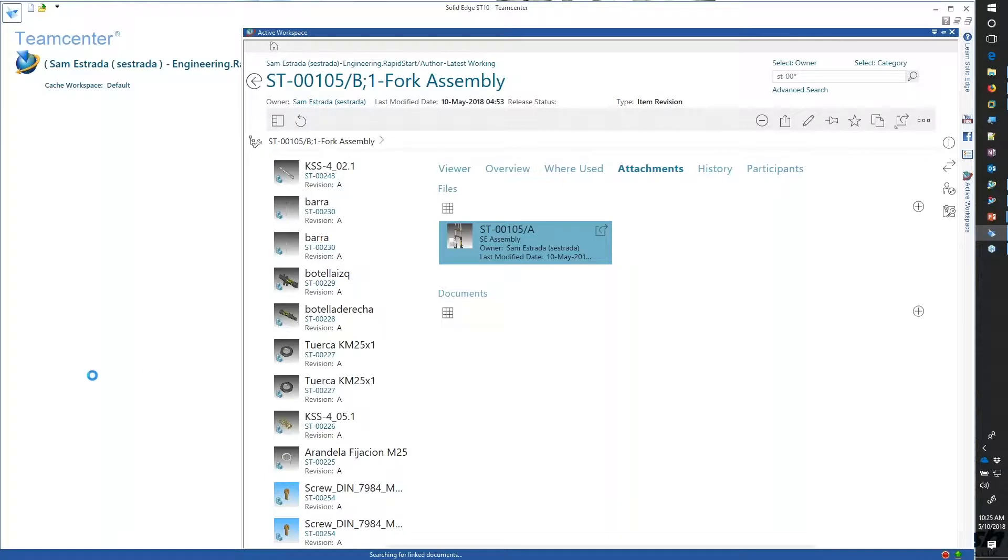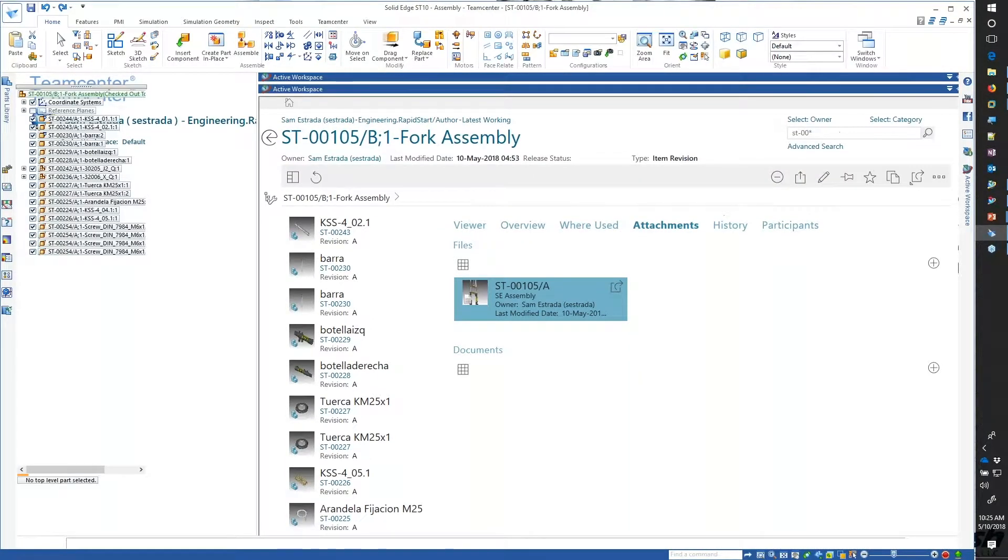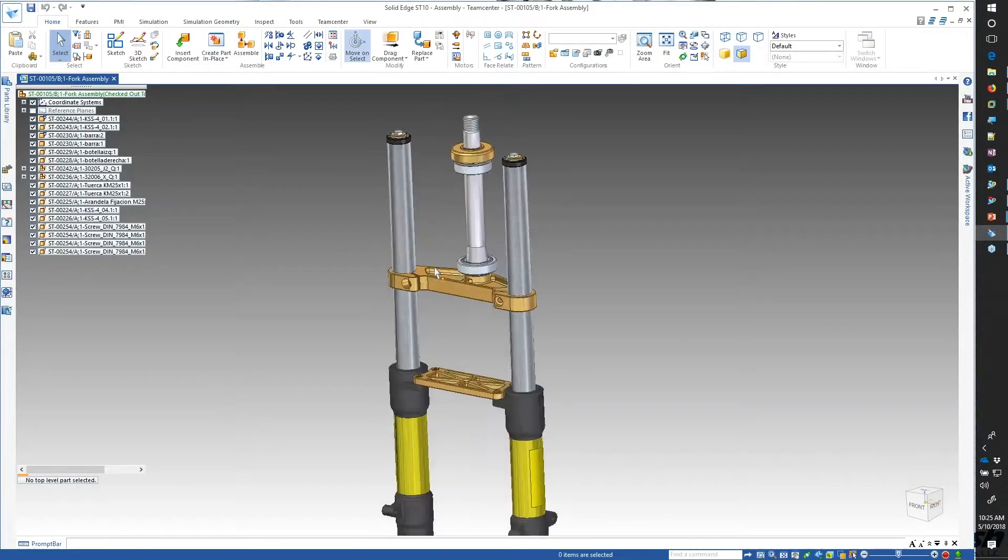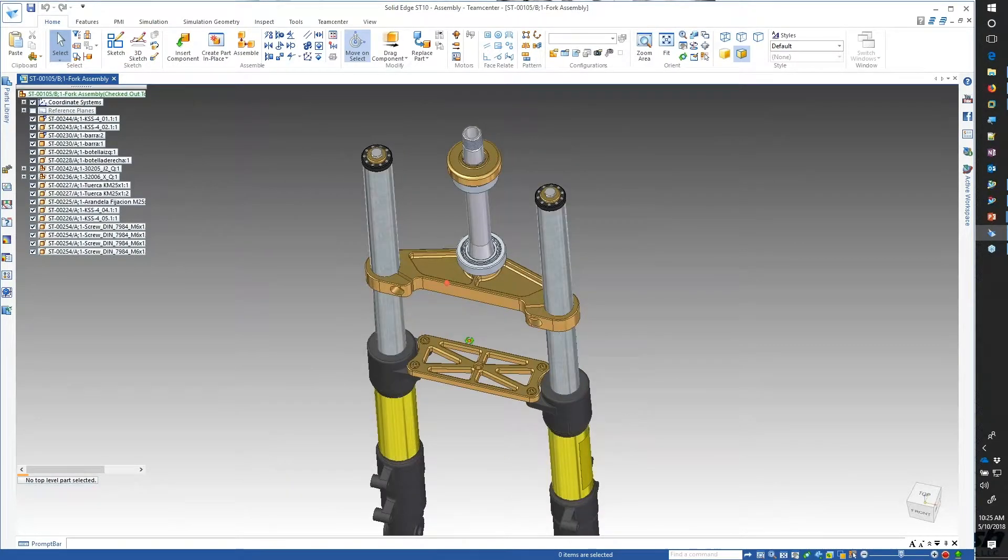This Solid Edge assembly I can open up inside Solid Edge and load it up. This becomes my new interface instead of going file open, file new. I can still do that, but I can quickly get to the information I need to get to.